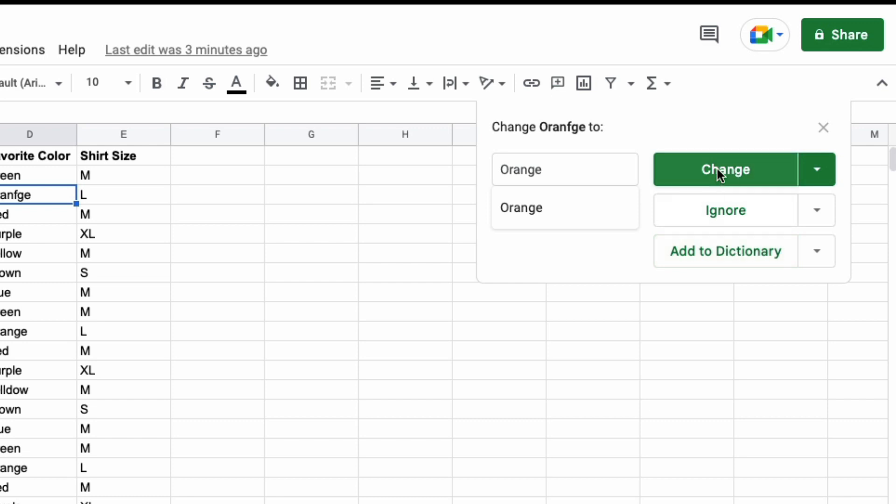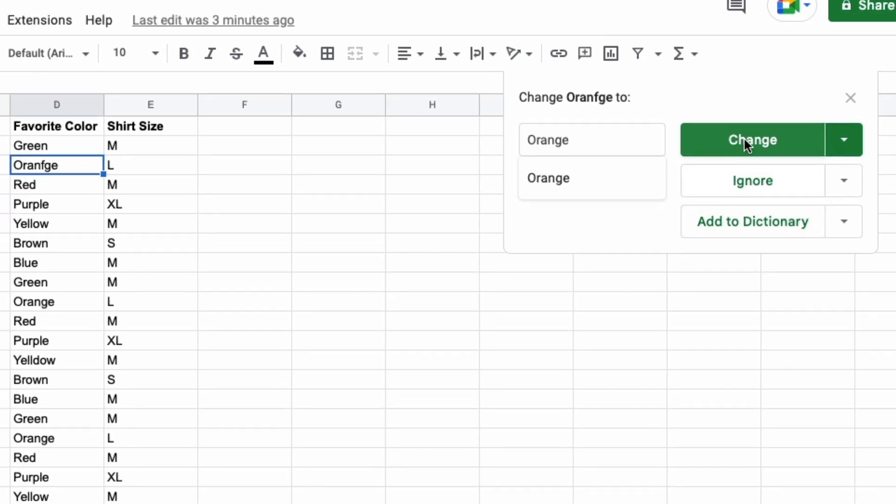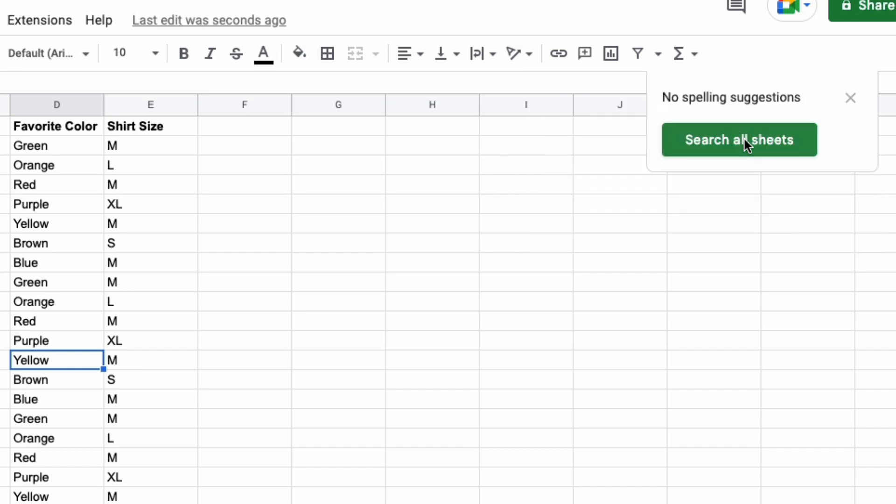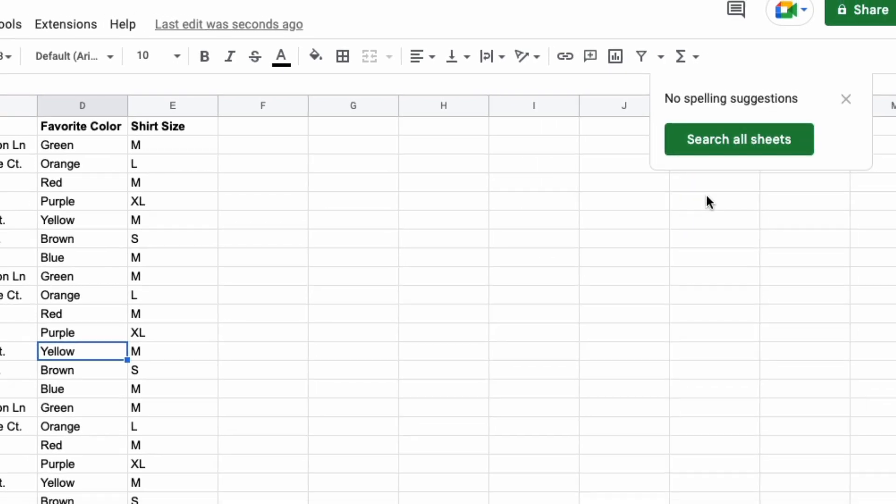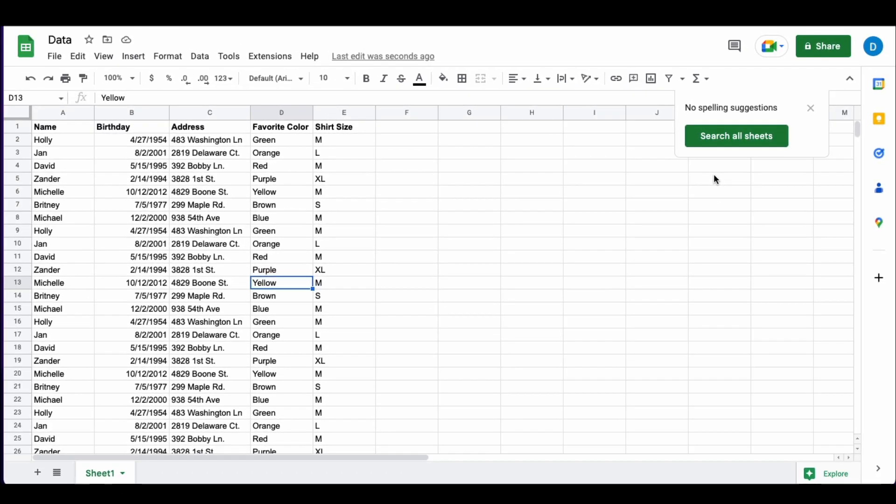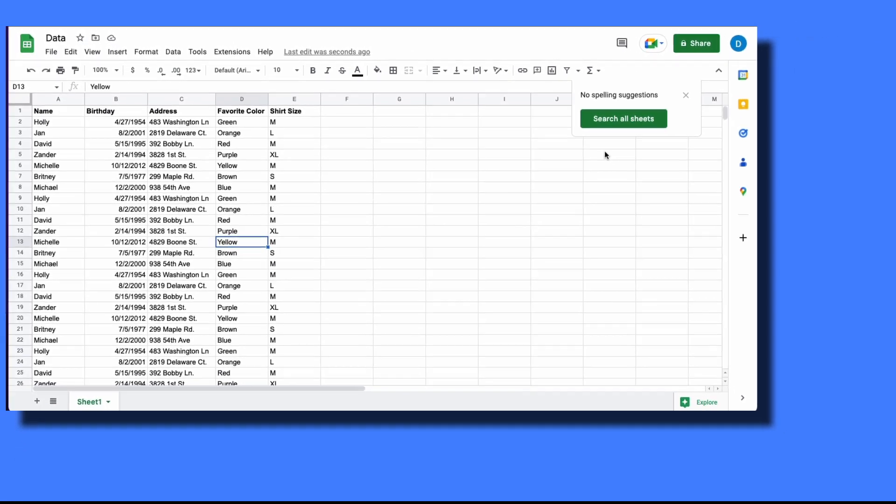Once you decide that you want to change your errors, you just select change and it'll change it for you. And I'll do it again, changing the misspelled yellow to the proper spelling yellow. And now you can see that the spelling errors in this spreadsheet are gone.